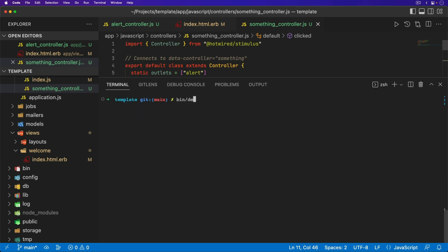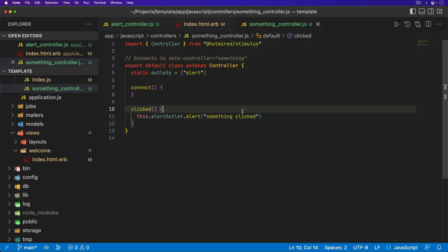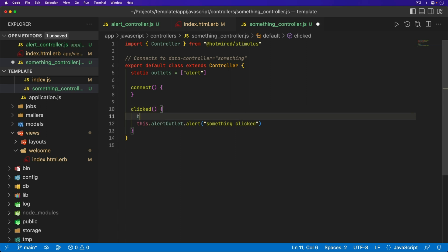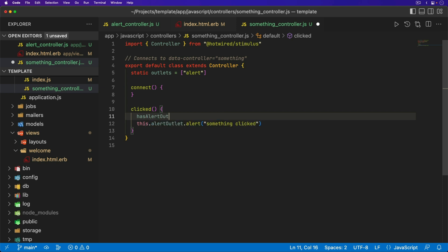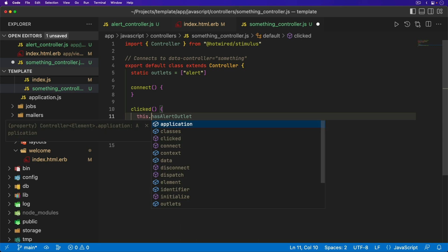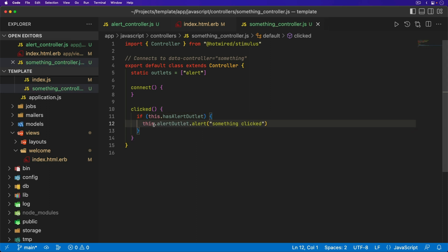We can start up our Rails application and test this out. Refreshing the page, we now have the click me button which triggers the other stimulus controller's function. We're passing in the message and it works. There are also a few different options — there is has and then the name of our outlet, in this case hasAlertOutlet, which is camel cased. So we could do a check to see if this outlet exists, otherwise we will get an error in our stimulus controller. We could check if this.hasAlertOutlet, and if it does then run something, in this case triggering the alert.